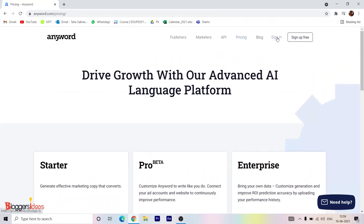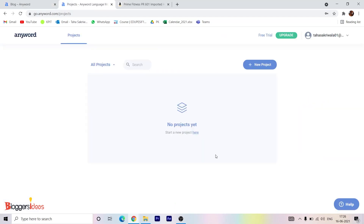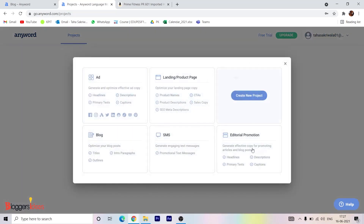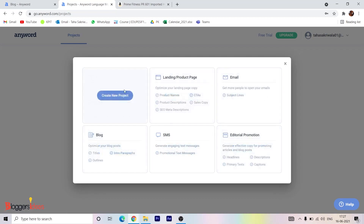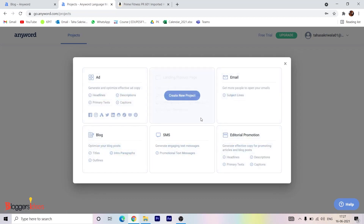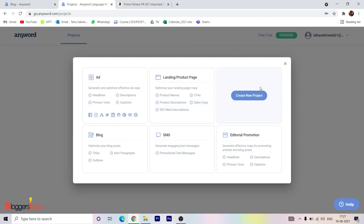Now I'll quickly show you a demo. Once we are on the Anyword website, you can see this is what their dashboard looks like. You have two options to start your project. They have several options available — you can create an ad, a landing page, an email, a blog, SMS, and editorial promotion as well.